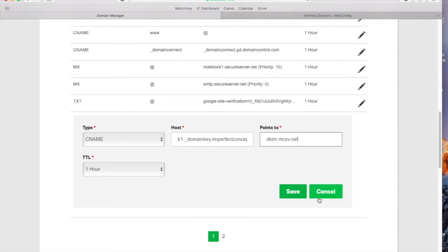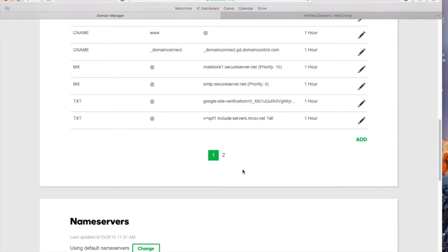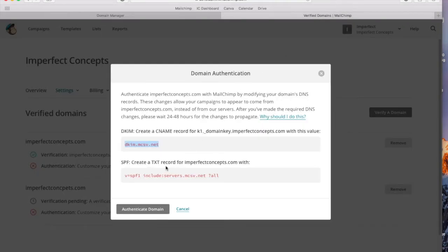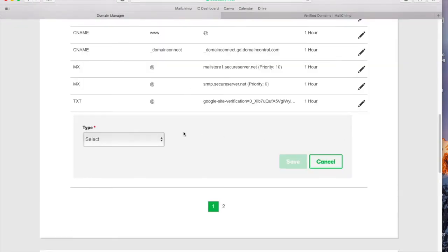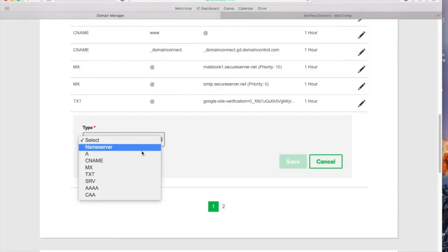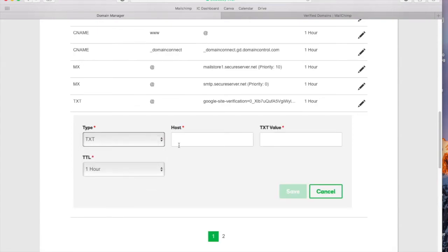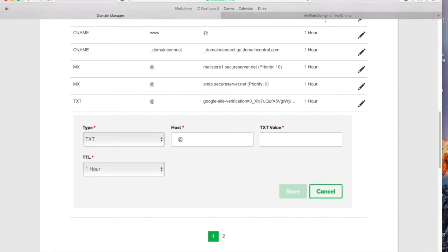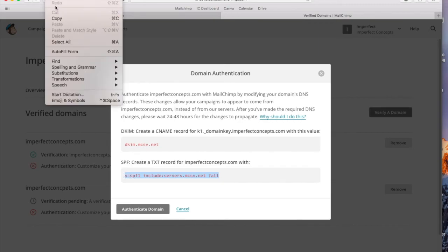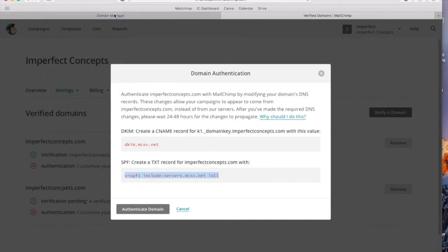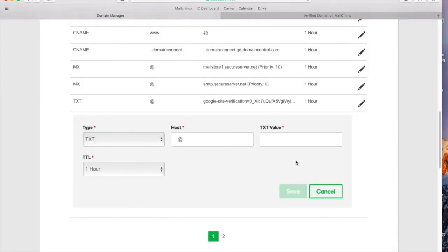And then you are going to add text, so you're going to create a text record. So let's go to Add again. You're going to select type, you're going to put text. The host is going to be the at sign. The value of that is going to be that information right here. Copy, and then you'll press Save.